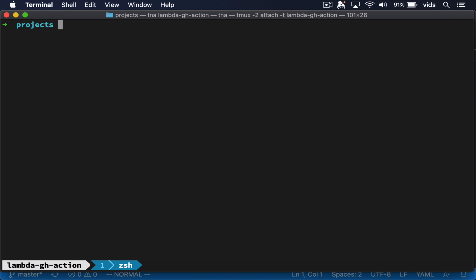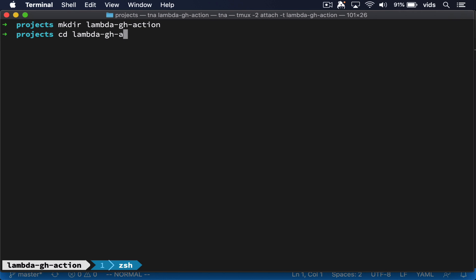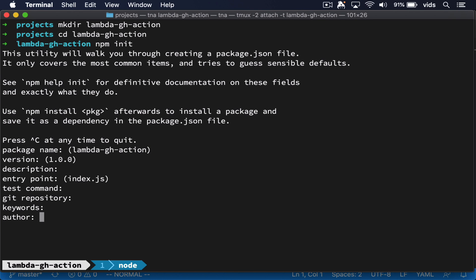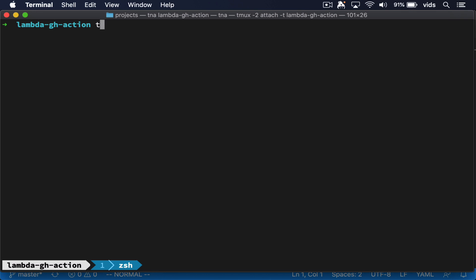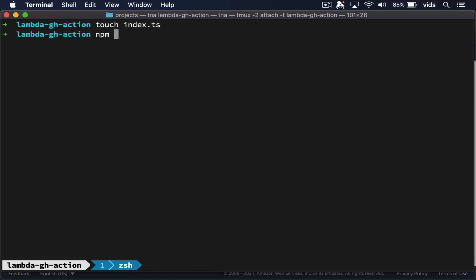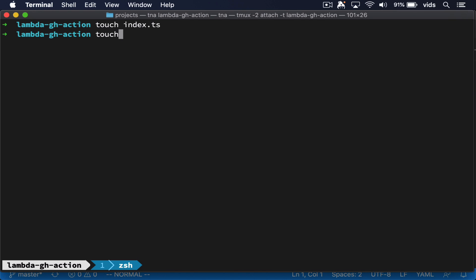Now let's create a local project that will contain the code that we're going to deploy to our Lambda function. We'll create a new directory and a new NPM project. The file that is going to contain the code for our Lambda function will be index.ts. We're going to use TypeScript in this video, but everything we do will also work with JavaScript as well. And since we're using TypeScript, we'll also need a tsconfig.json file.